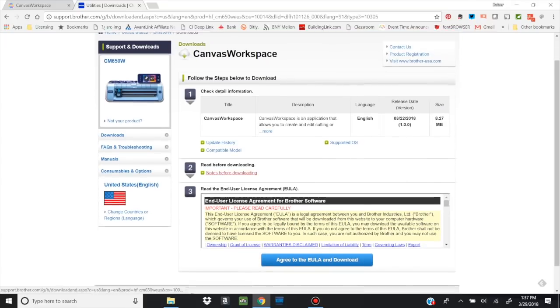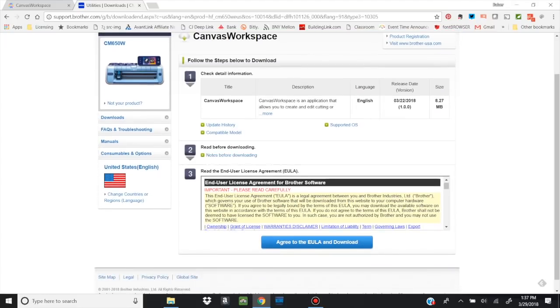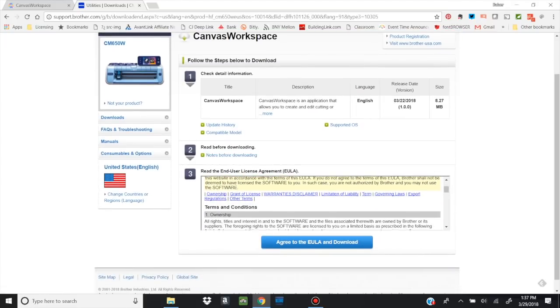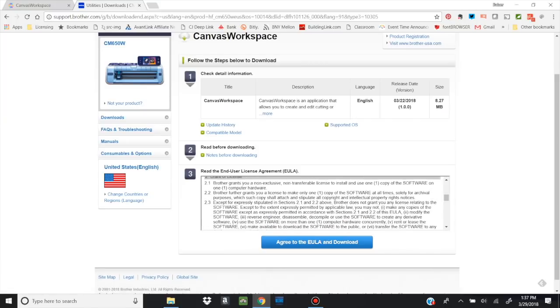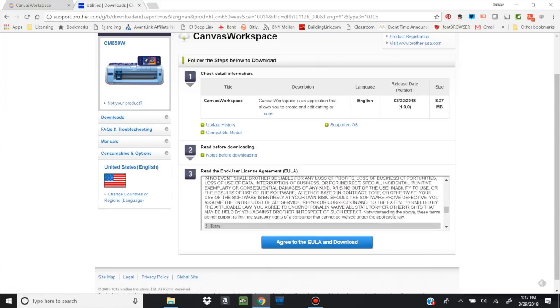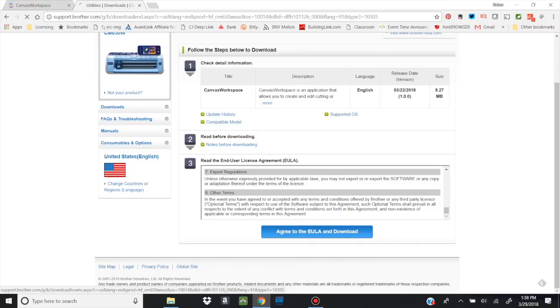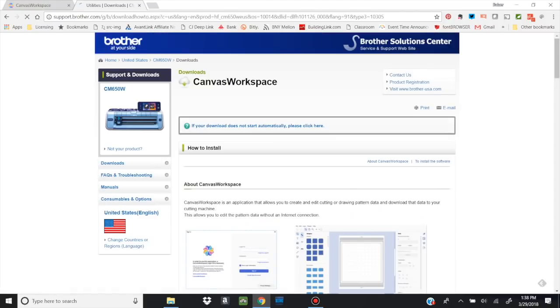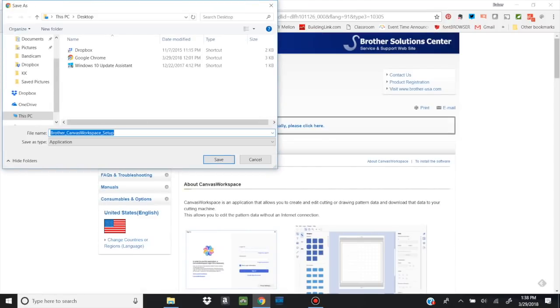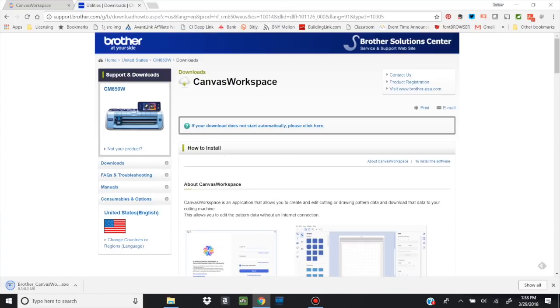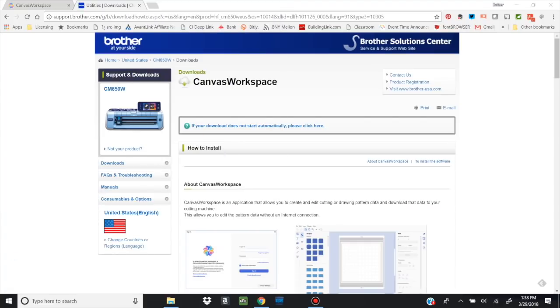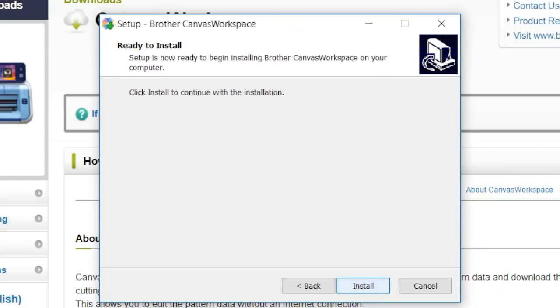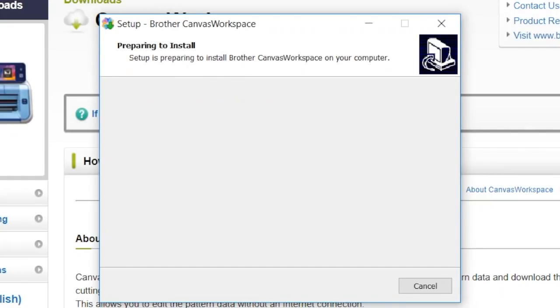Now you can read some notes before downloading. You need to look at the end user license agreement here. And once you've read it, you can just click that you agree. And it's going to automatically start to download your new software. And once it has downloaded, I'm going to open it. Now it's going to welcome me to the Brother Canvas Workspace setup. So I'm going to say next. Ready to install. Yes, let's install it.